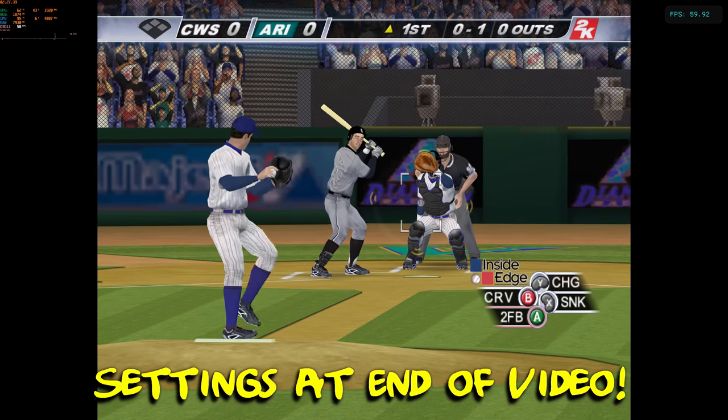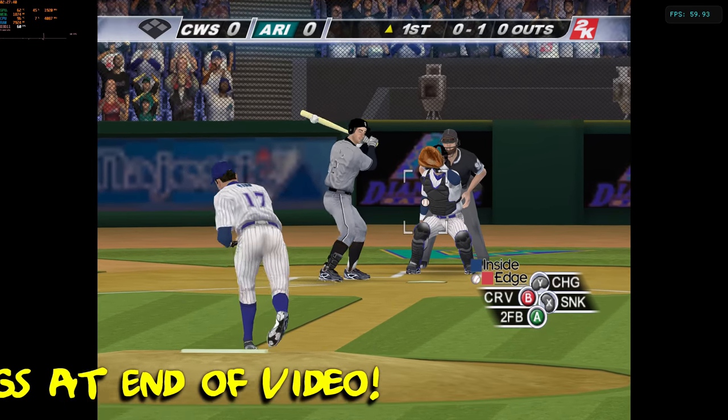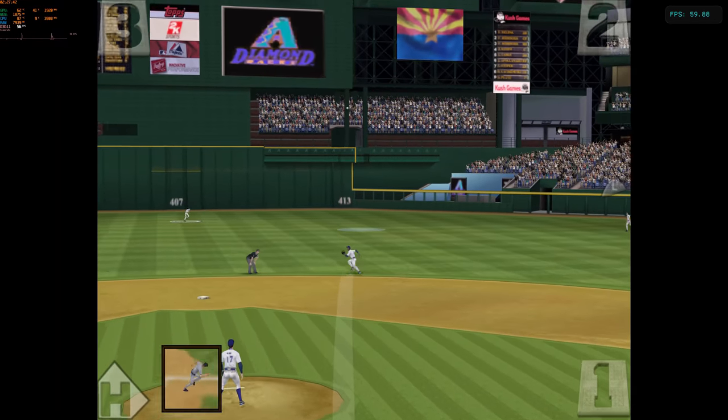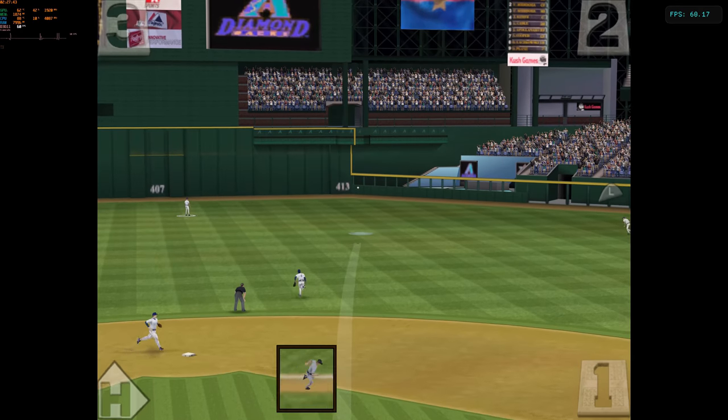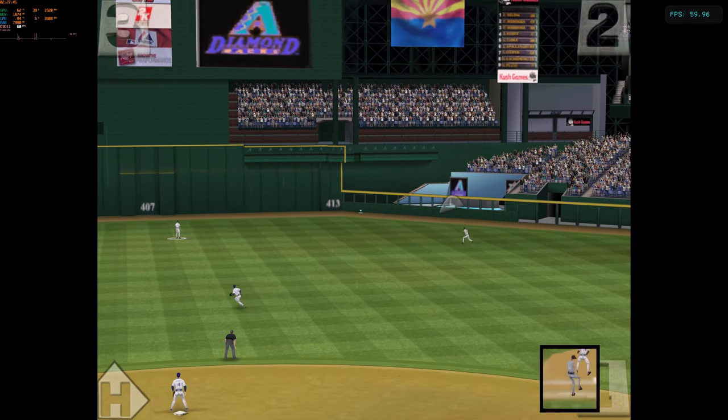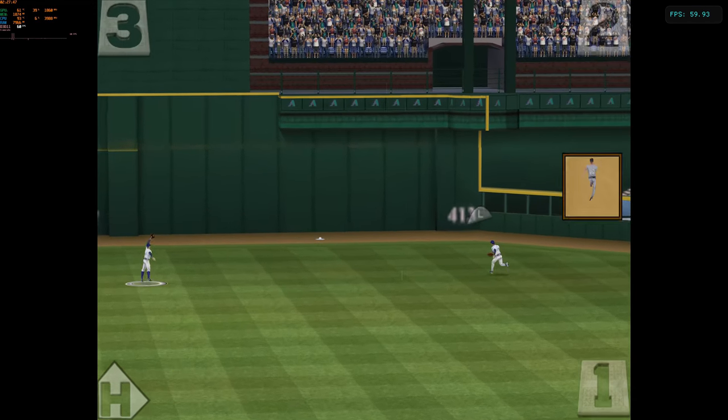He throws. Here's a swing and a fly ball to right center. This one is into the gap, rolling toward the wall.